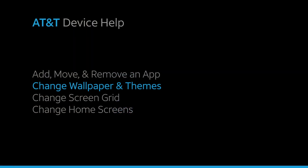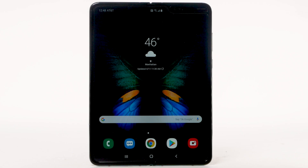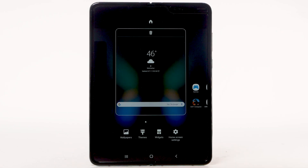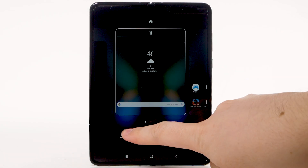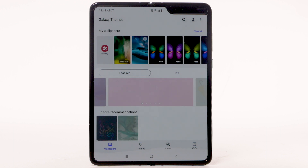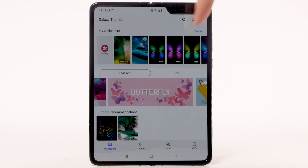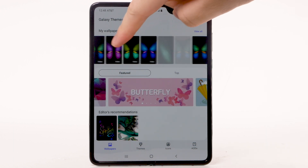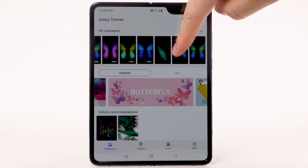Change wallpaper and themes. To change the wallpaper, select and hold an empty part of the home screen. Select Wallpapers. Navigate to and select the desired wallpaper.